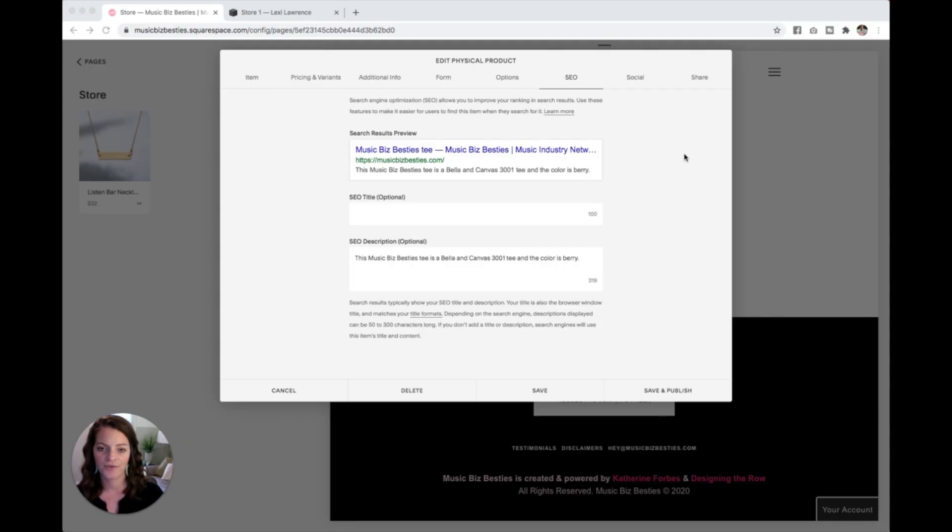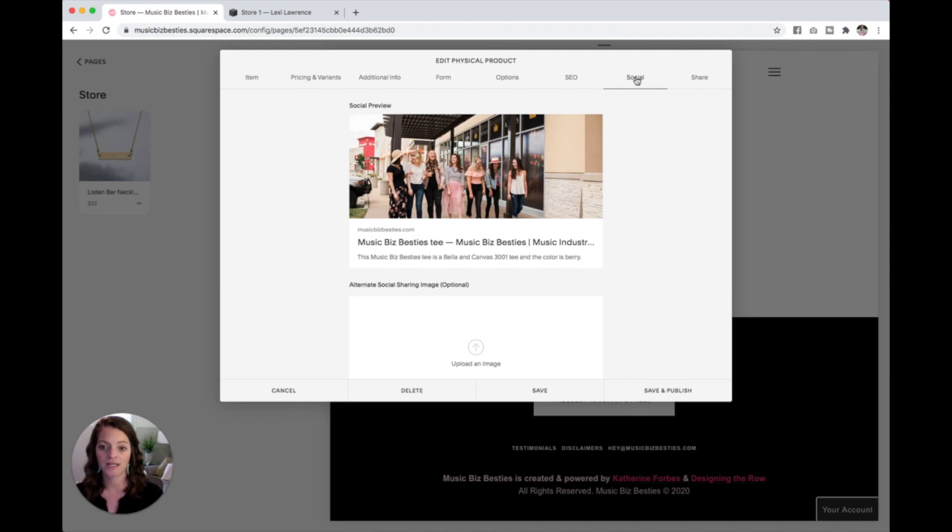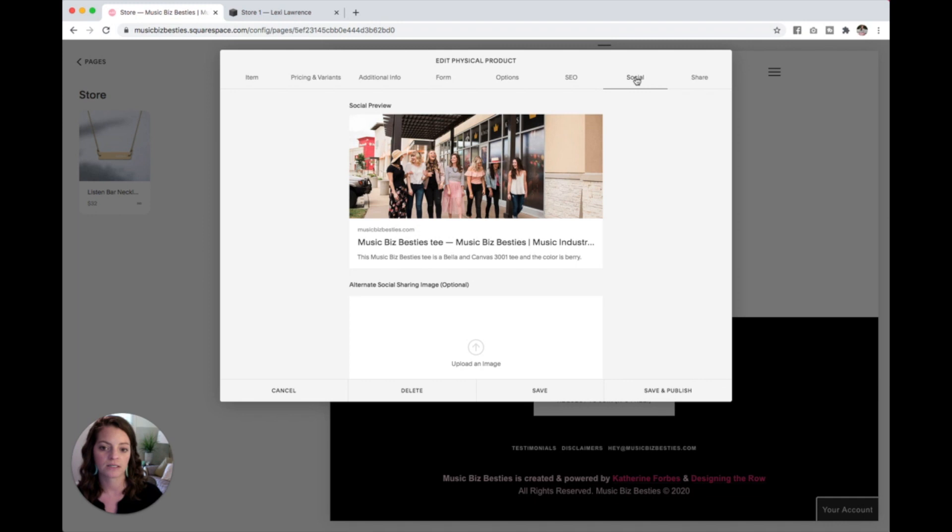Now from your SEO tab, let's go ahead and jump into social over here and you can see this is what is going to be pulling. If I share this product link on social media, this is what it's going to look like.